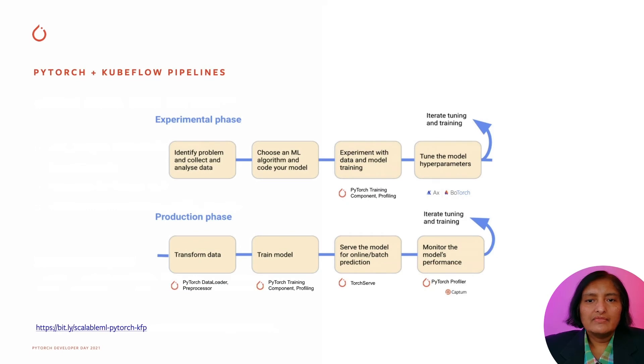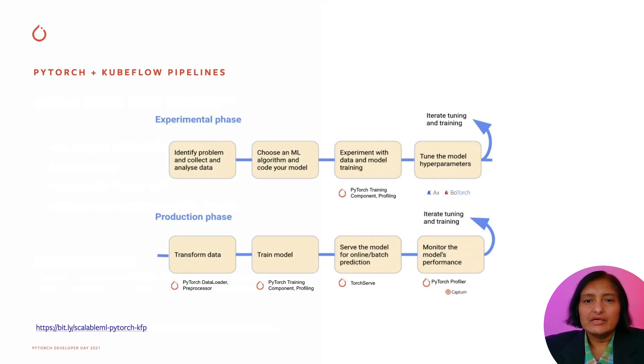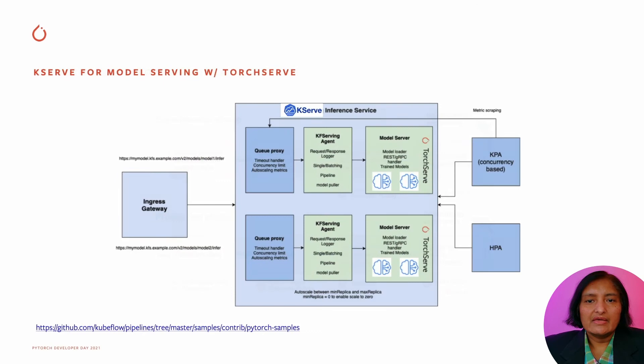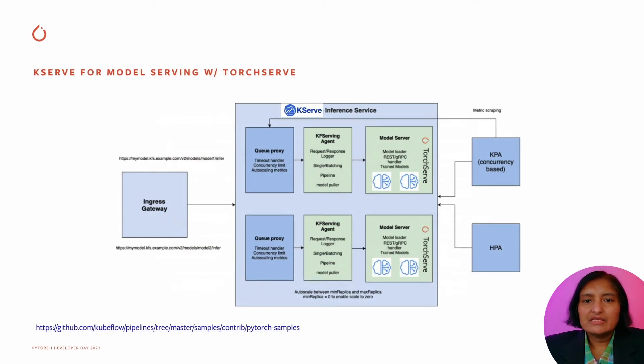We recently integrated PyTorch with the Kubeflow pipelines for the end-to-end model training to deployment to monitoring solution, where we use KF serving for the model serving side. KF serving has now moved under the Linux foundation with a new name, KServe.